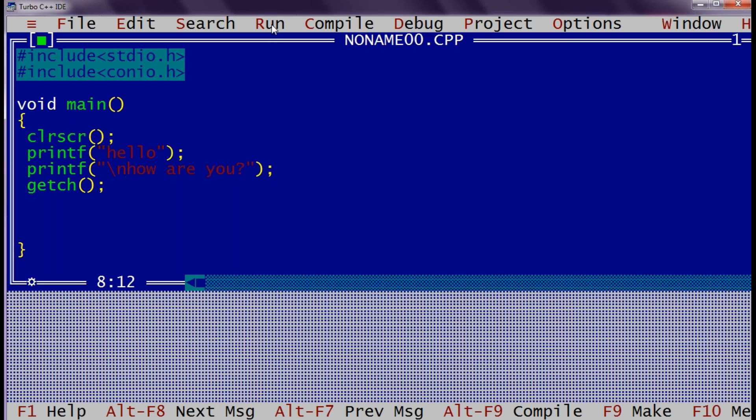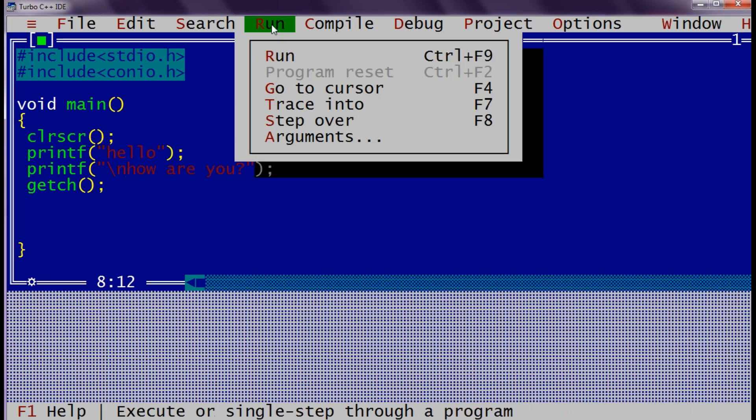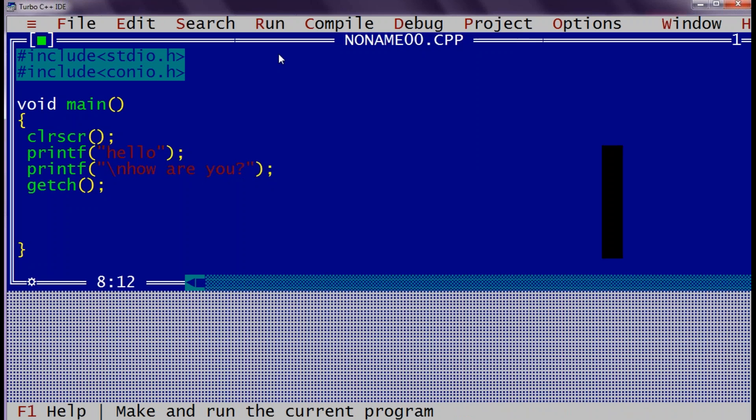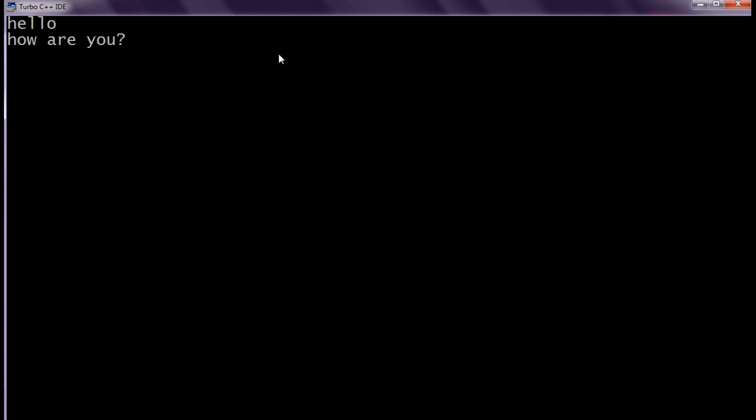Now sometime I can go for directly running this application. If I run it directly still initially it will compile it and then it will execute. So now you can see on console we got hello and how are you displayed on a new line.